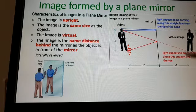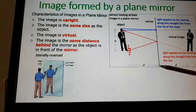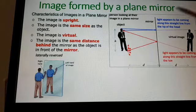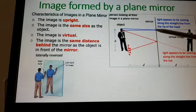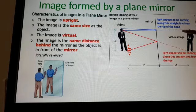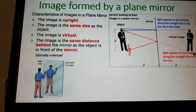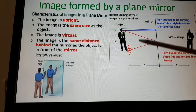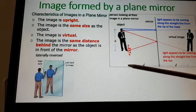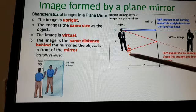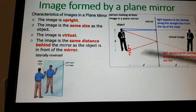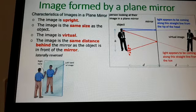Here it is showing a person looking at their image in a plane mirror. The light appears to be coming along a straight line from the tip of the head, reflected here. The light also appears to be coming from the nose, and the distance from the person to the mirror is d centimeters.